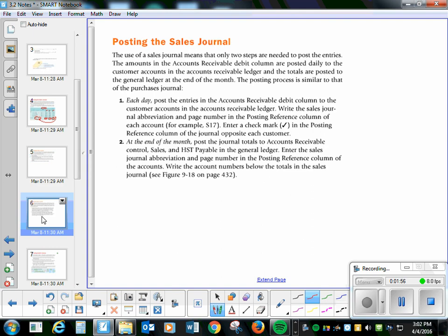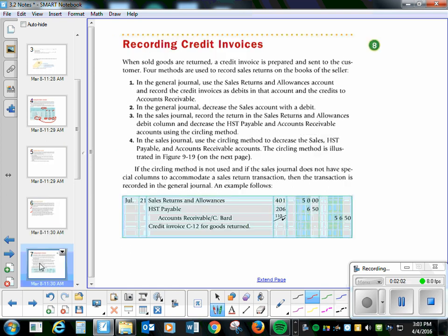Posting, talked to you about that as well. If you want to look to see at each day and at the end of the month you do here, go right ahead. Recording credit invoices, same thing as we talked about with the purchase. I don't know if I need to really go over that with you.